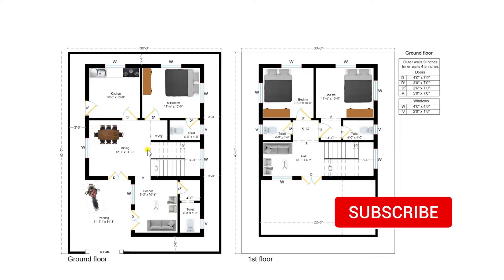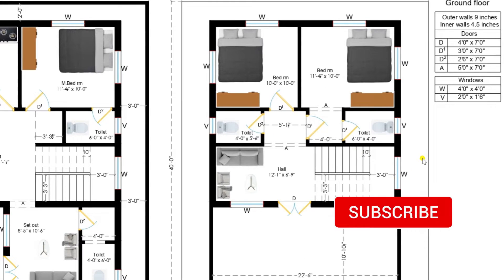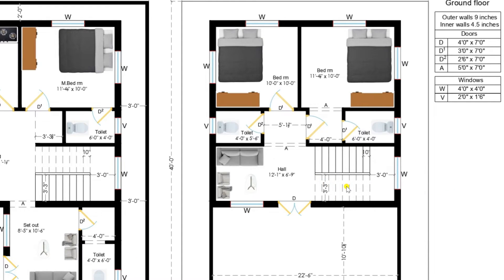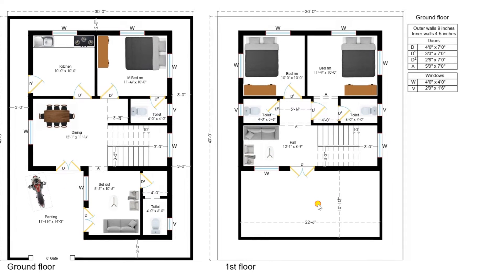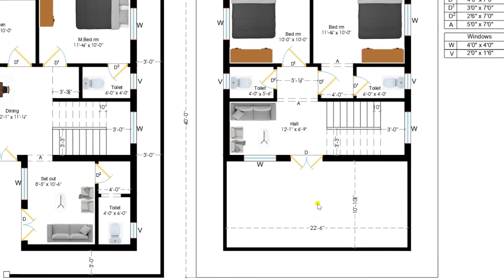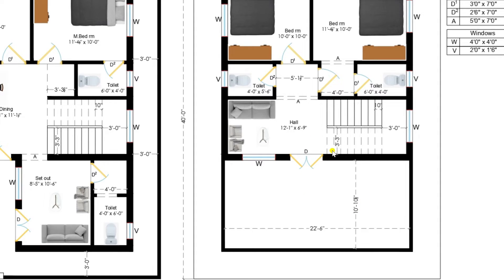I am entering into the staircase and moving towards the first floor. This is the first floor from the staircase. Here we have given a terrace area, open area of size 22 feet 6 inches by 10 feet 10 and a half inches.